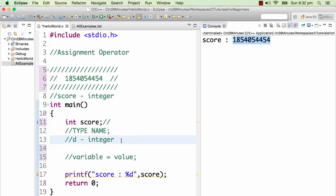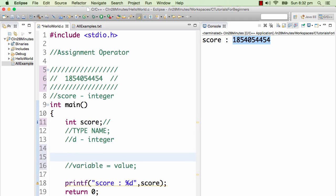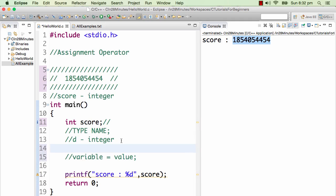How do I change the value in it? As we discussed earlier, the syntax is variable is equal to value. So I want to put score — I want to put a value of 10 in it. I put in 10, followed by ending the statement with a semicolon. That's how I would put a value in there.